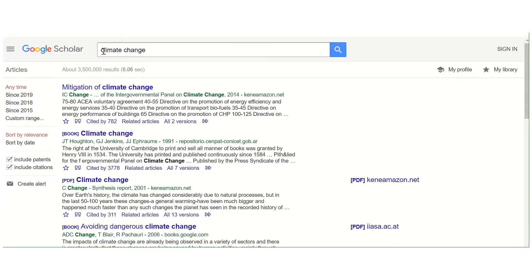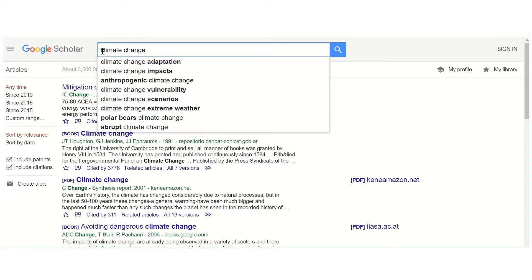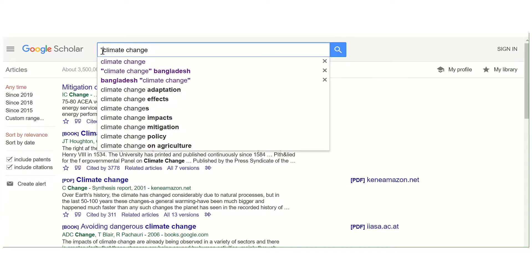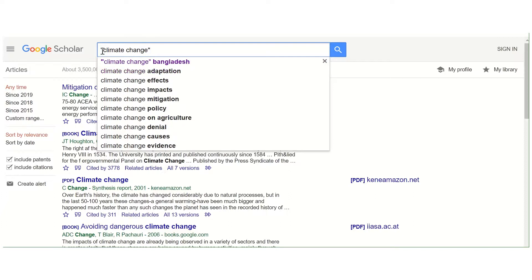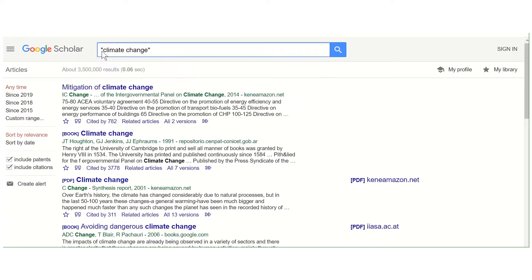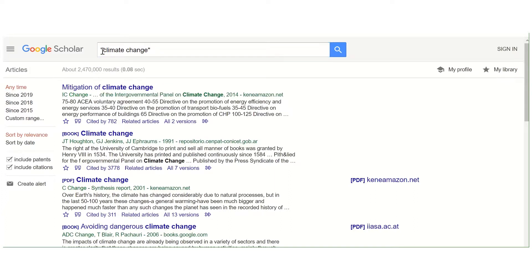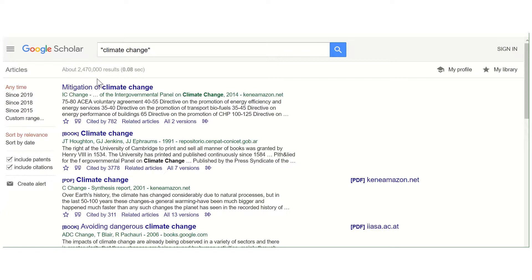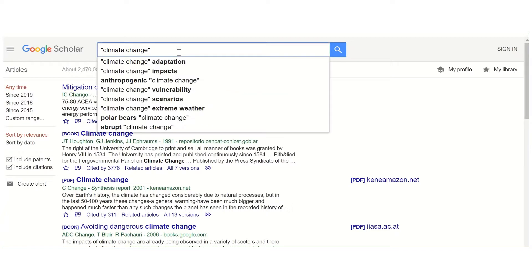The next thing you can do is put double quotation marks around the topic. It will turn it into an exact phrase and search for articles just with those two words together. You can see I've got a lot fewer results there. Still a lot, so we're also going to add another search term.